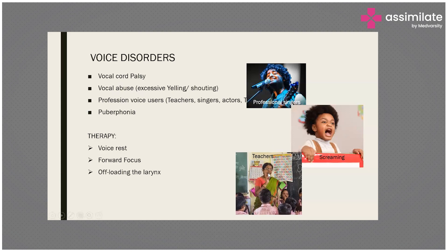Professional voice users like teachers, therapists, singers, anchors, and actors — these individuals have to use their voice at a louder intensity as compared to normal individuals.